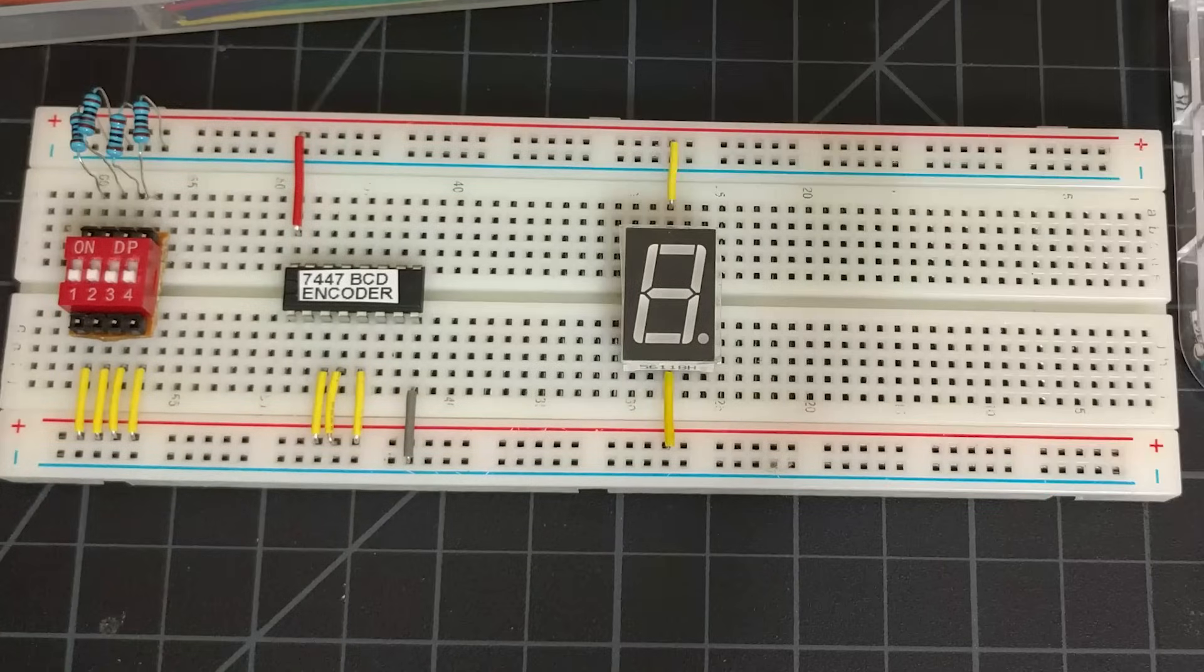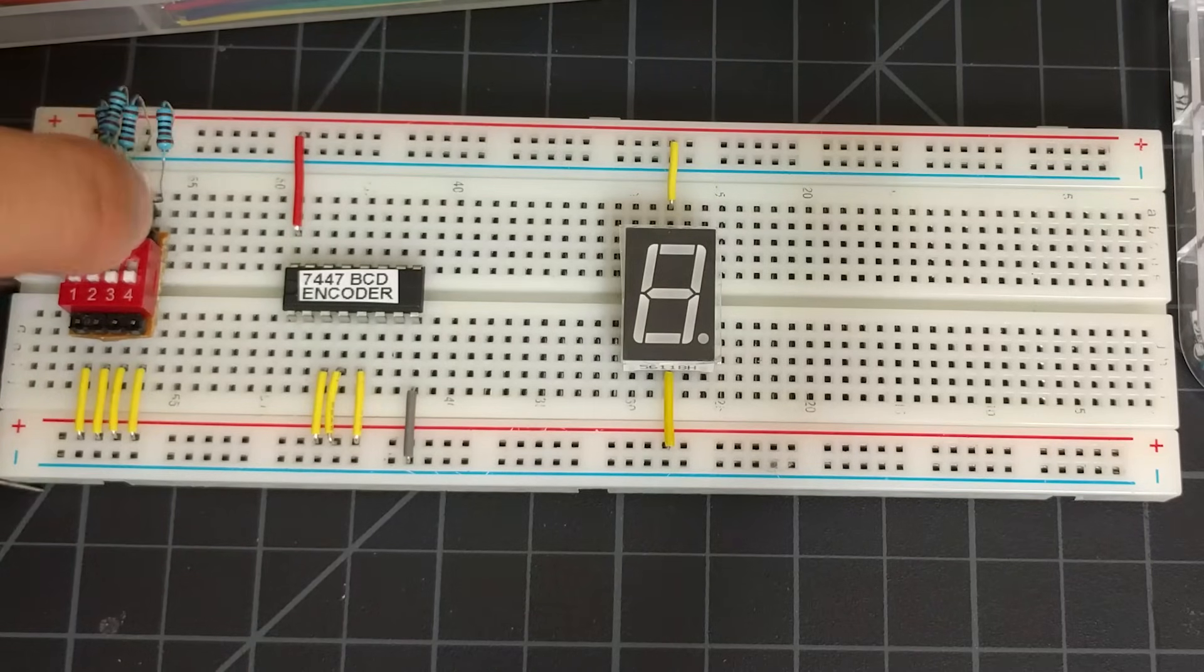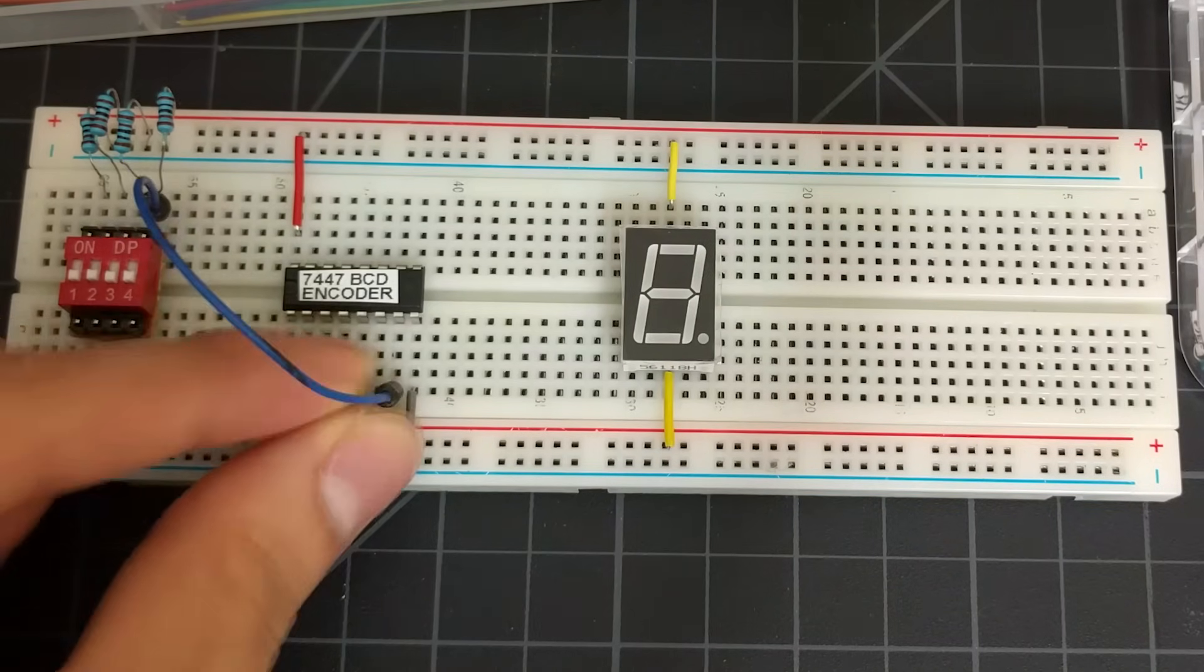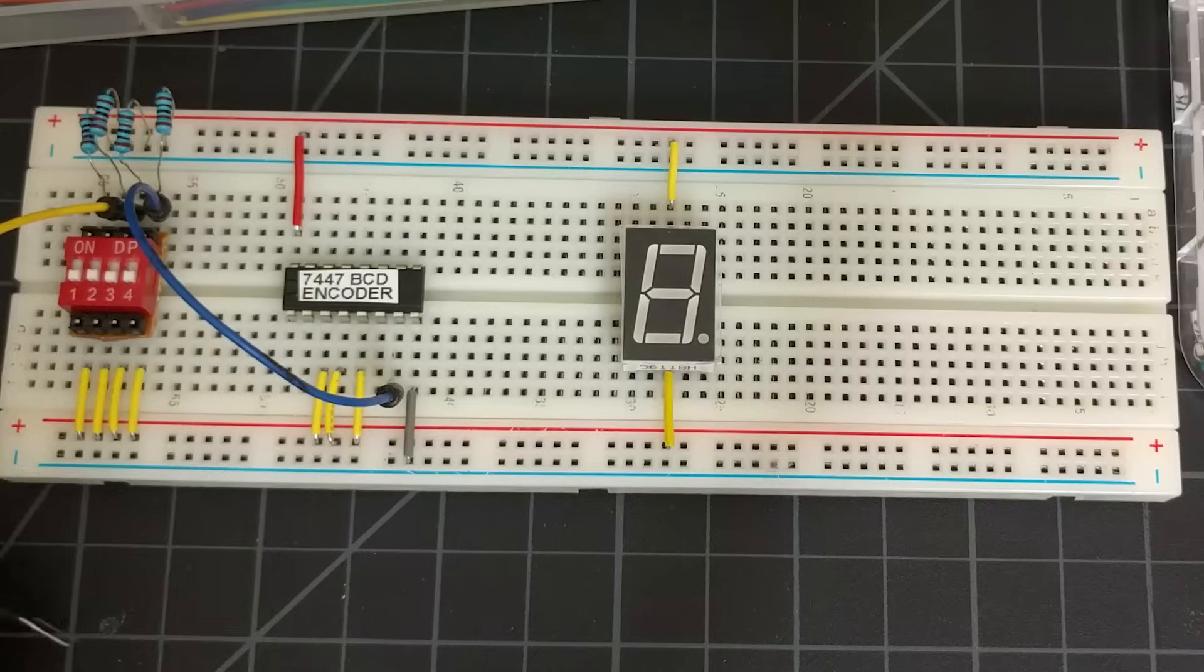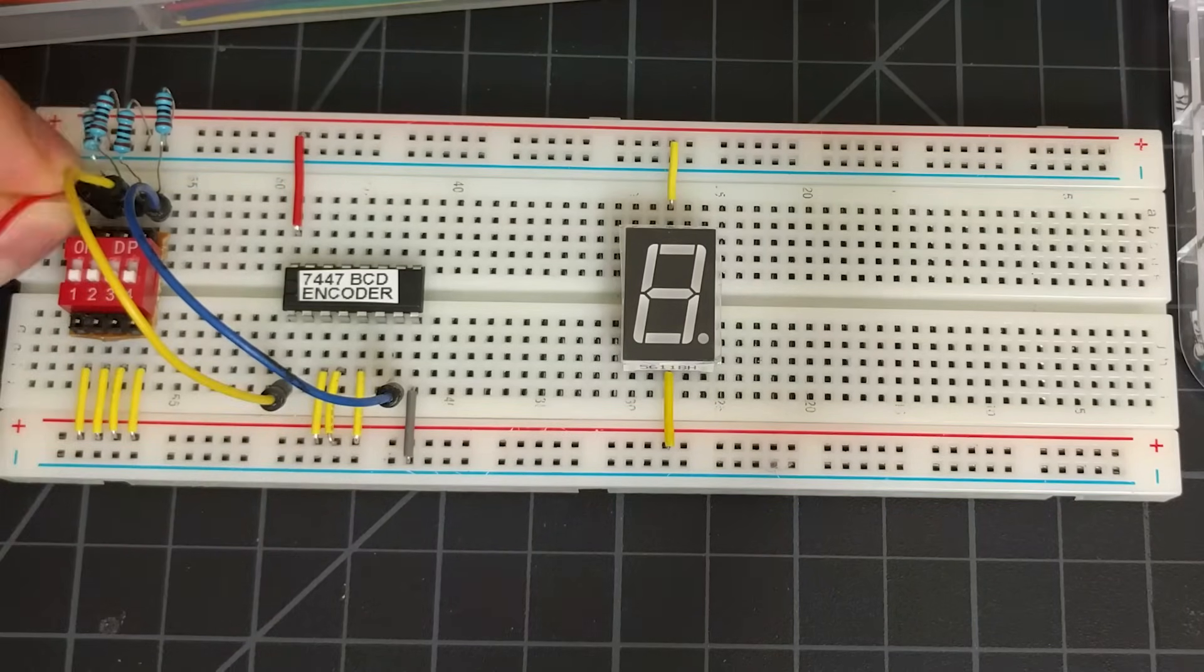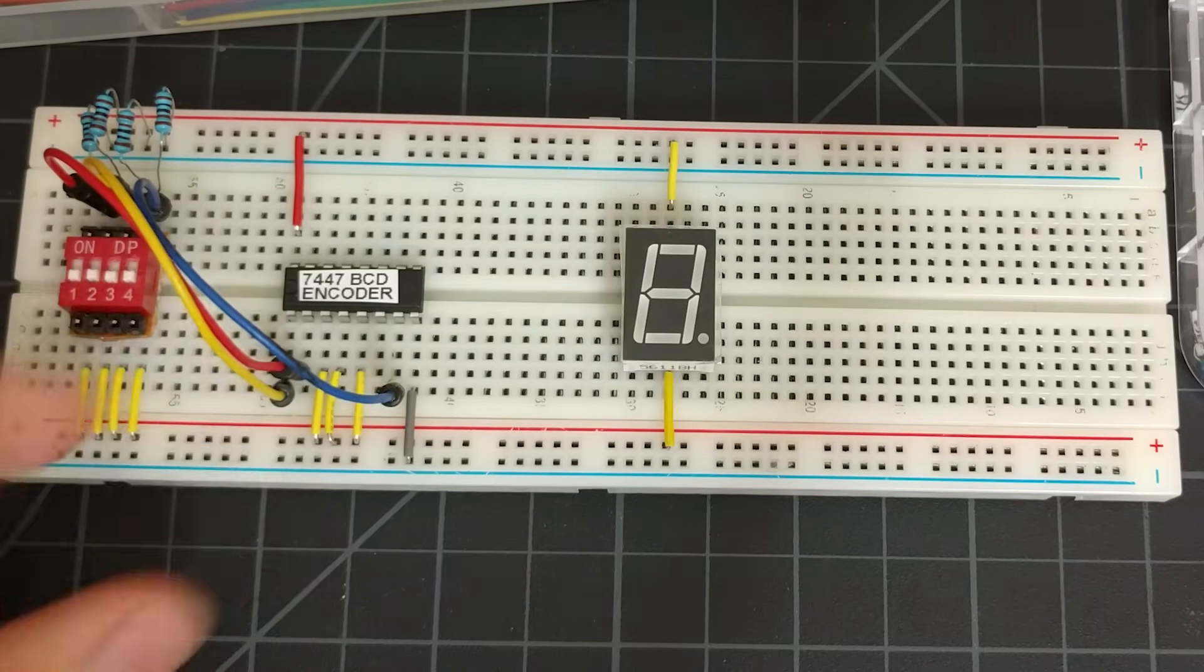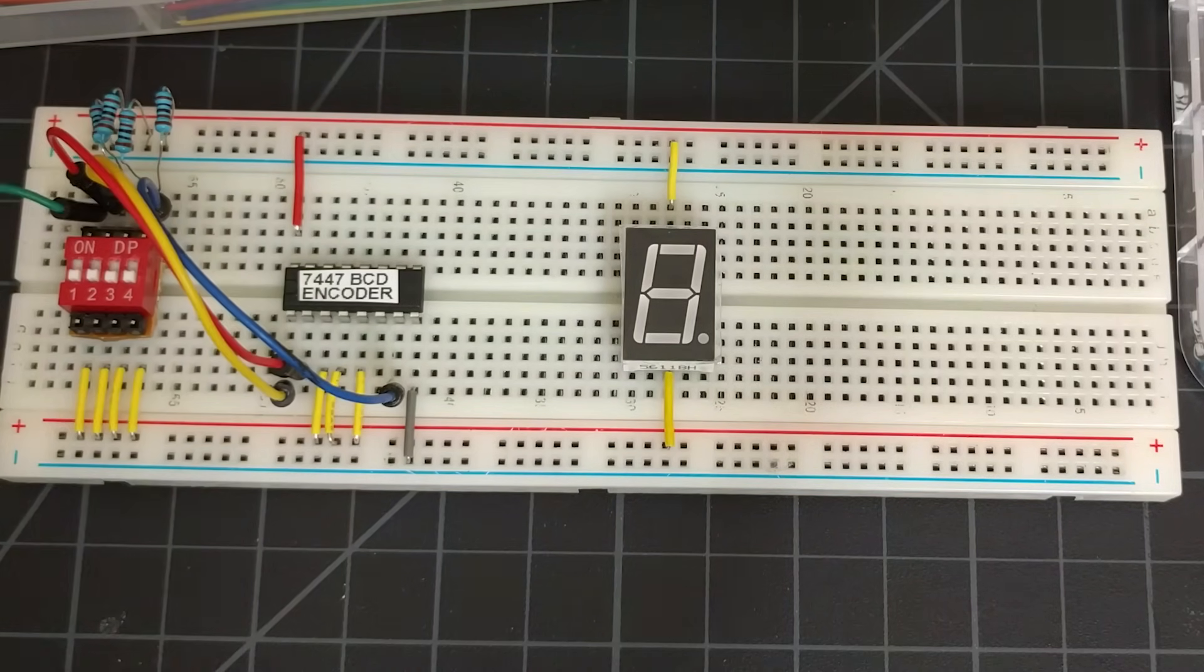We will now connect the output of our switch to the 7447 chip. We'll start with the lowest significant bit, which is pin 5 of the switch, which we will connect to pin 7 of the chip. Pin 6 of the switch will connect to pin 1. Pin 7 will be connected to pin 2. And pin 8 will be connected to pin 6.